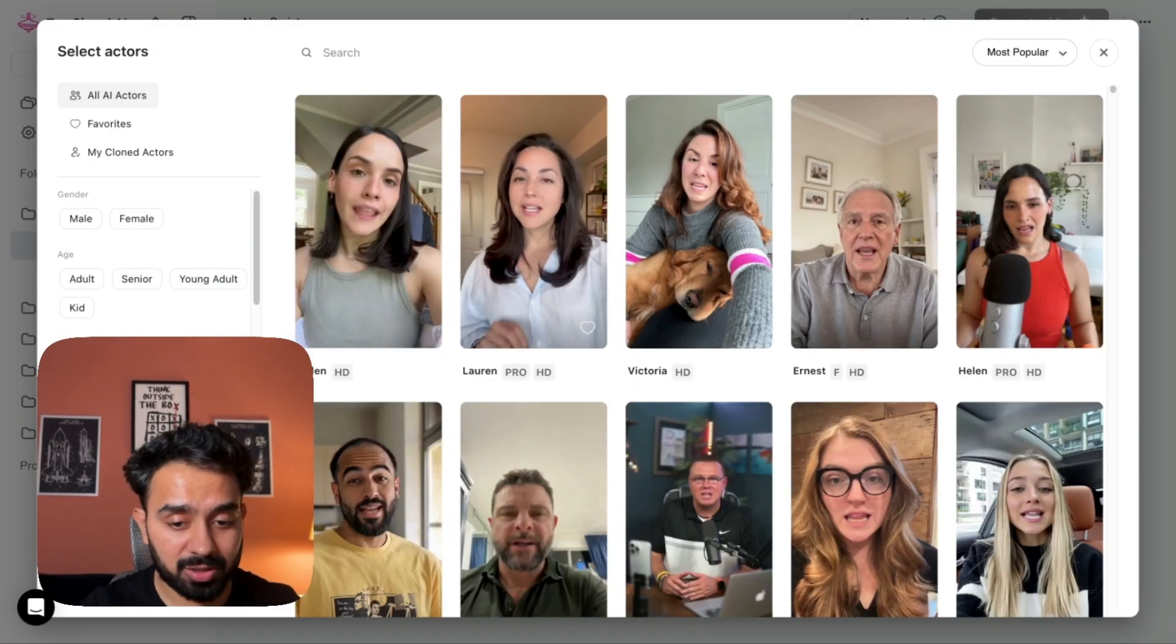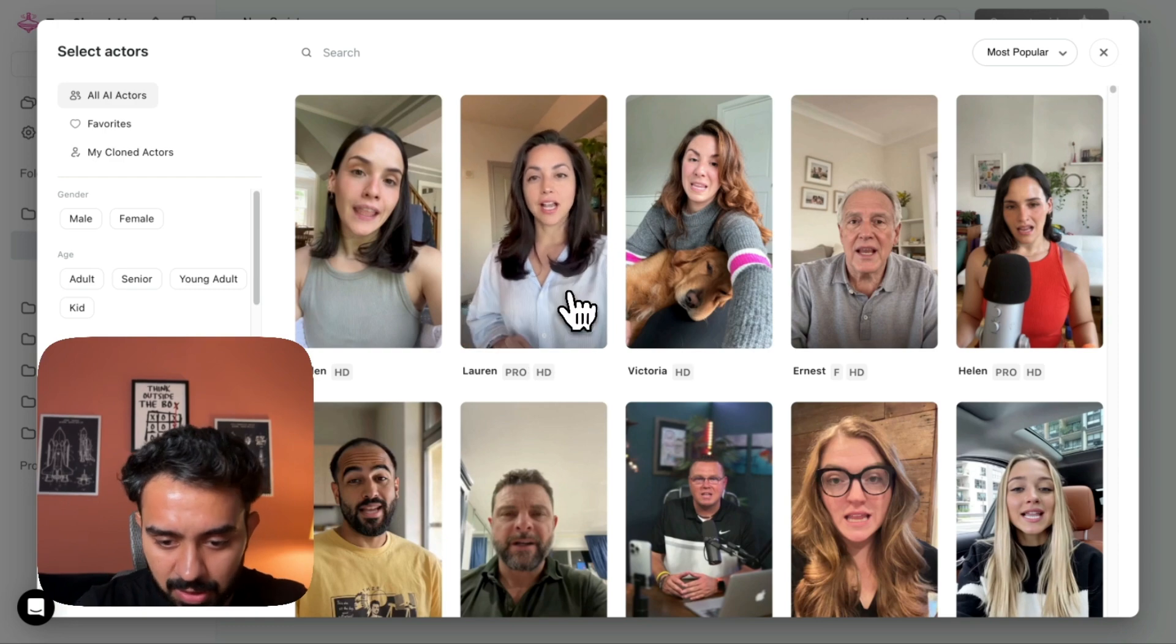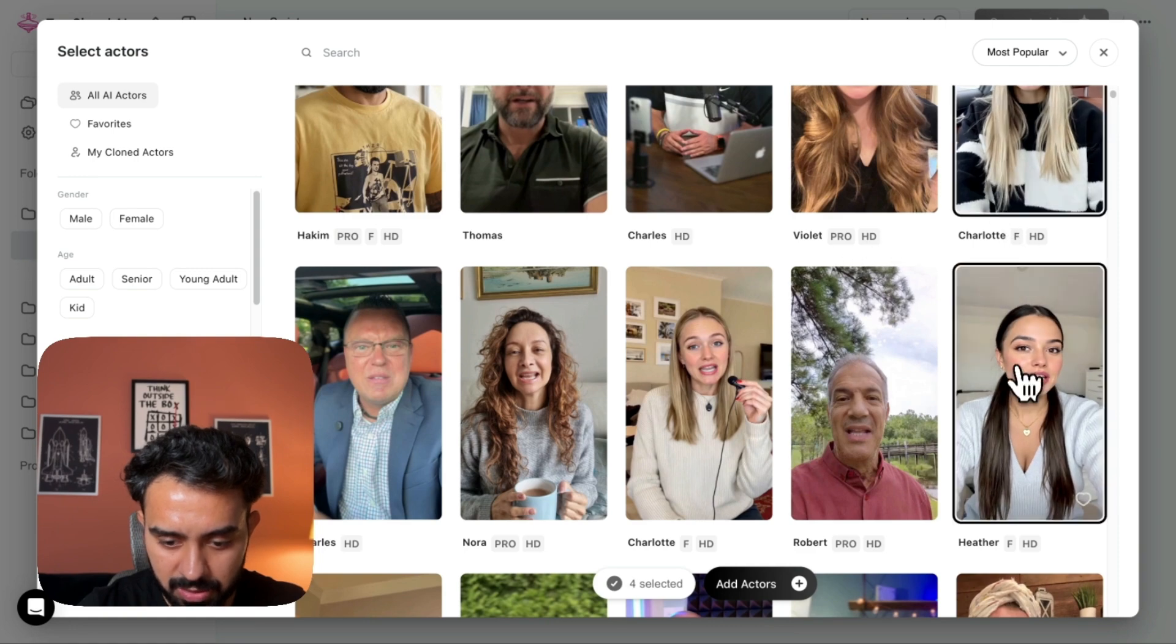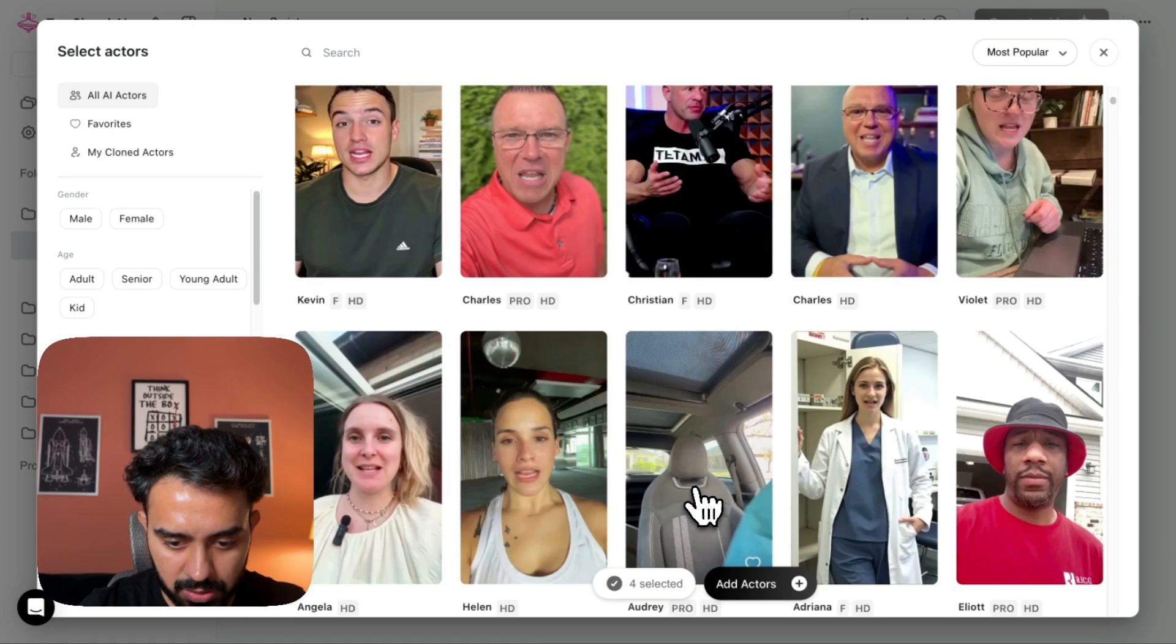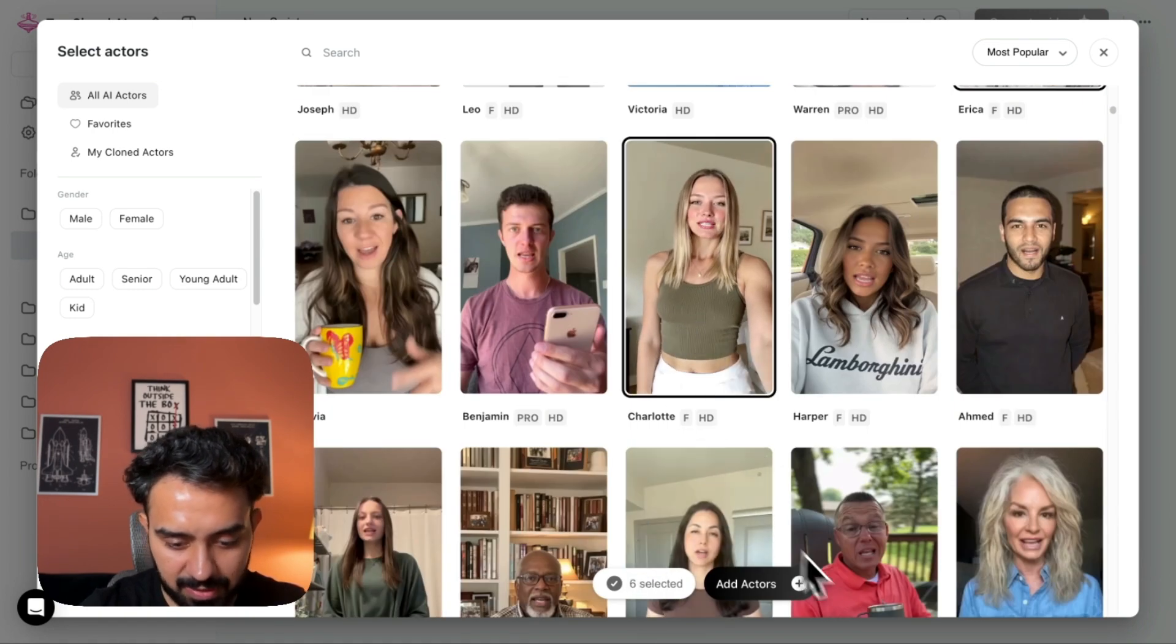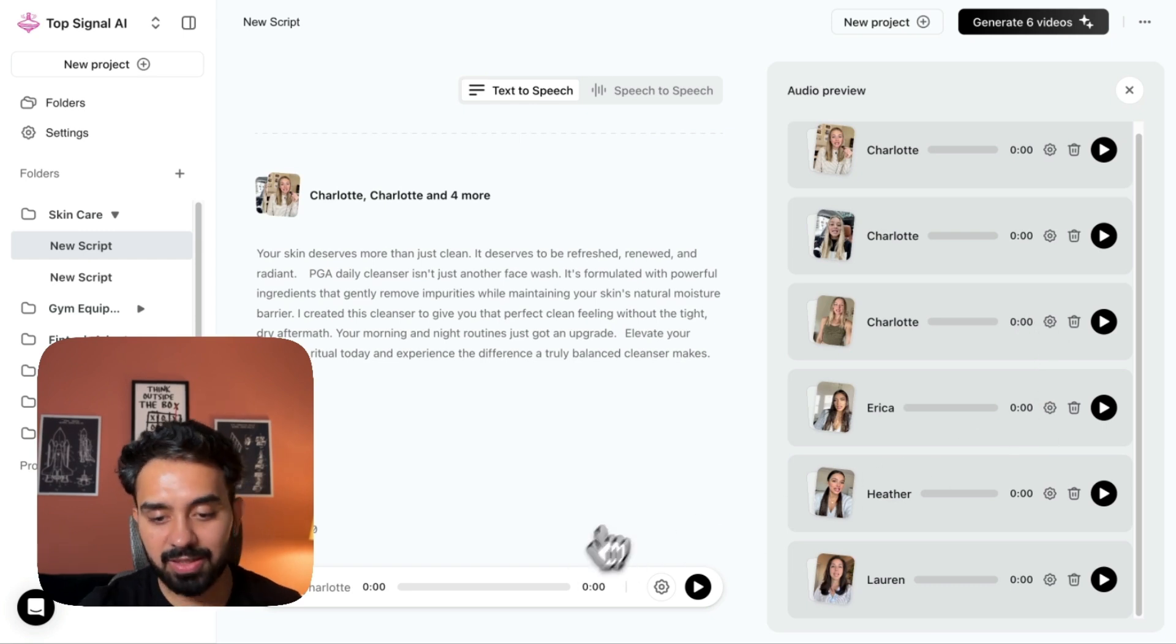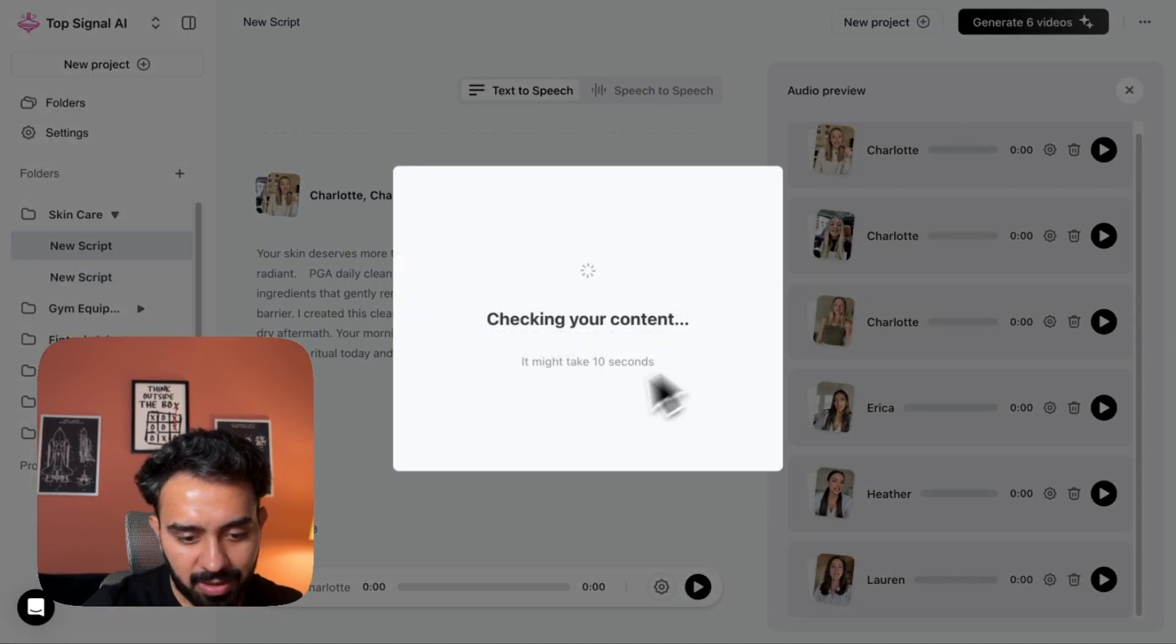And I can choose as many as I want. So I will be able to create multiple ads. So let's say we have one creator here, second, third, you can see four selected here. Let me remove her. So skincare, skincare, skincare, let's say five selected, six selected. That's it. I have add actors. So I've got six different actors selected. All I need to do is look at here, generate six videos, click here, checking your content. And for this particular script, I'll have six videos created here.